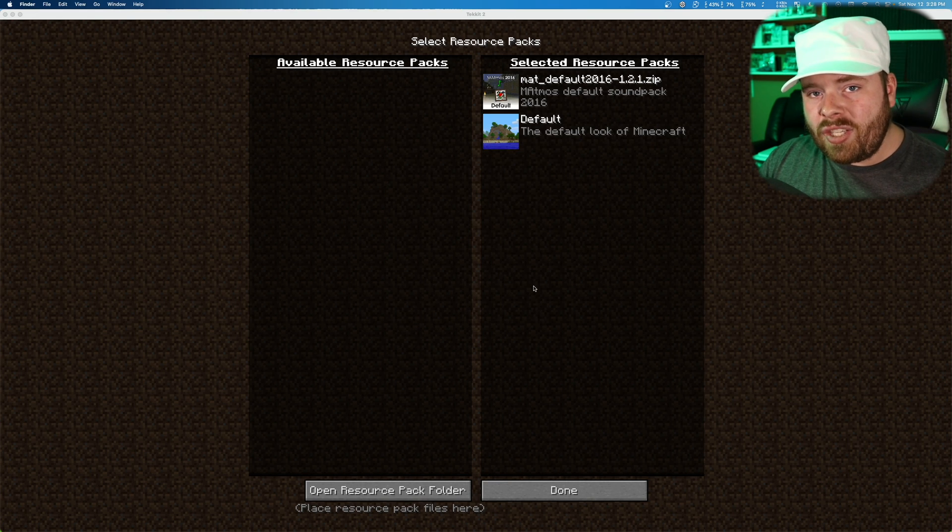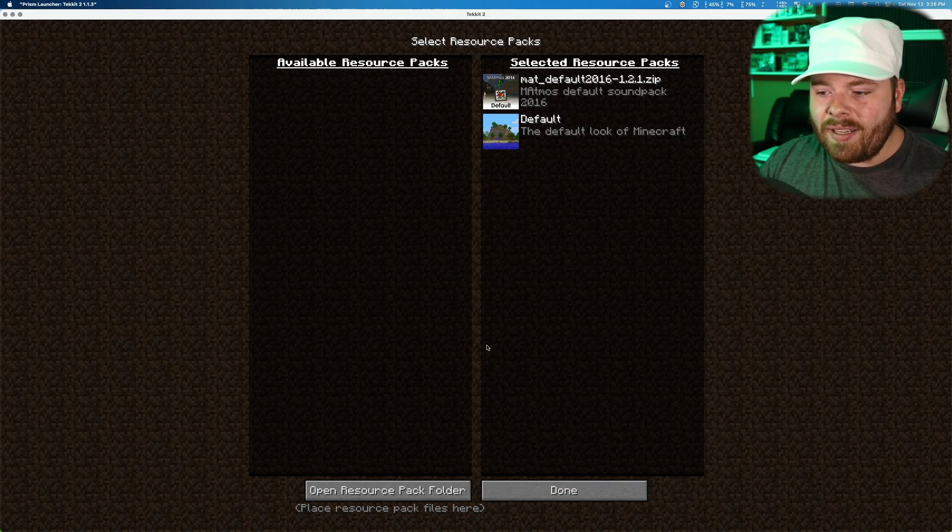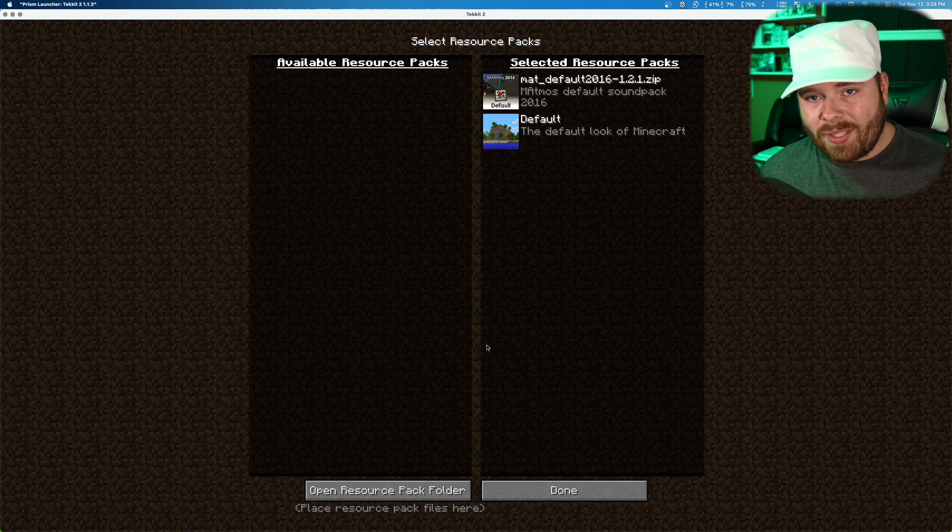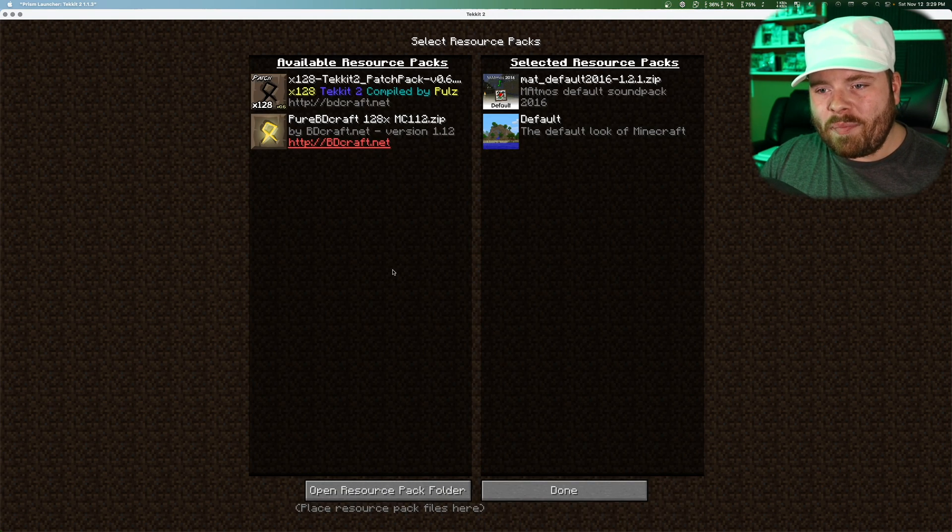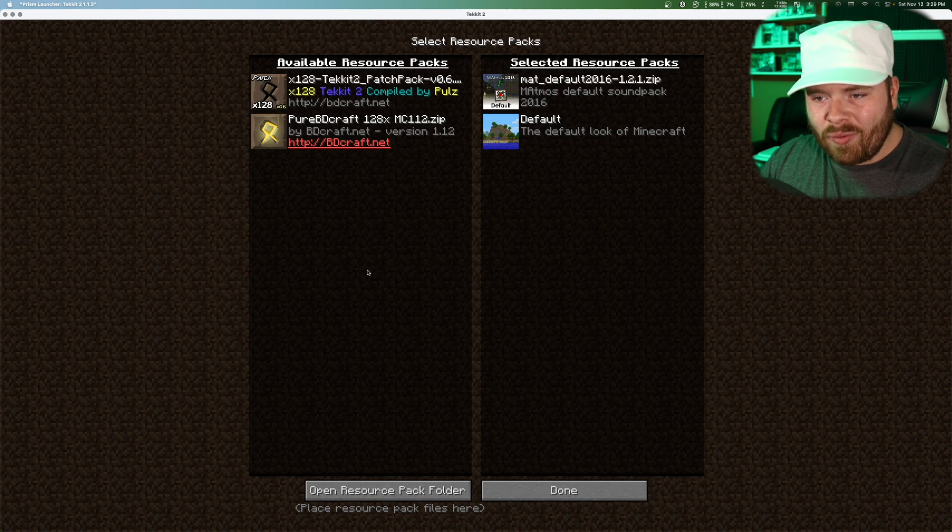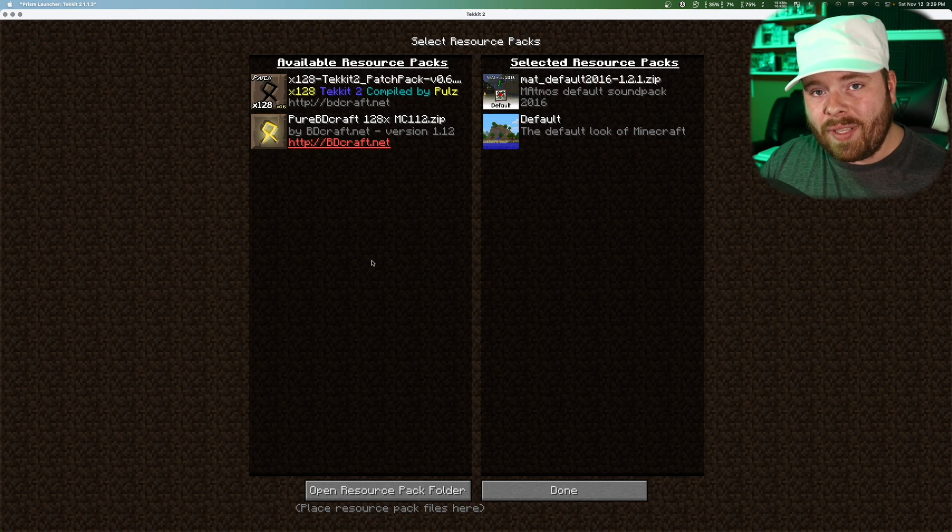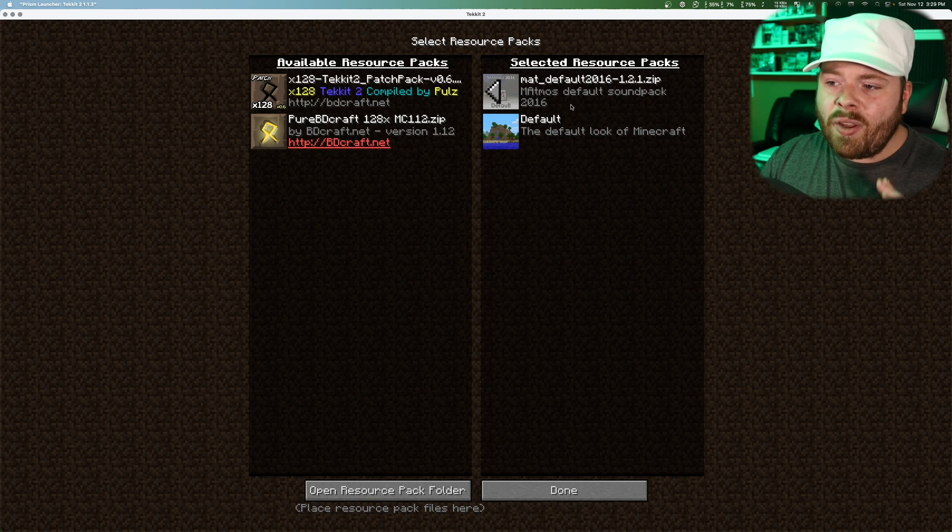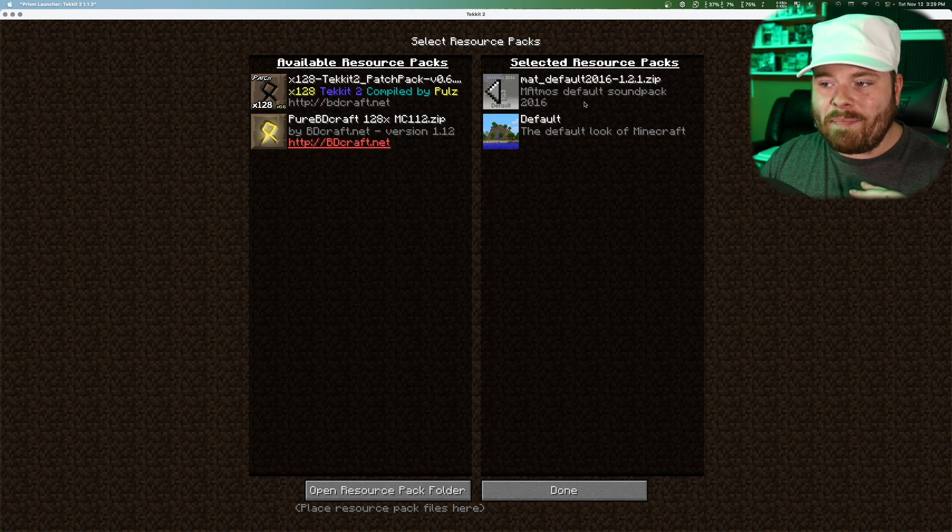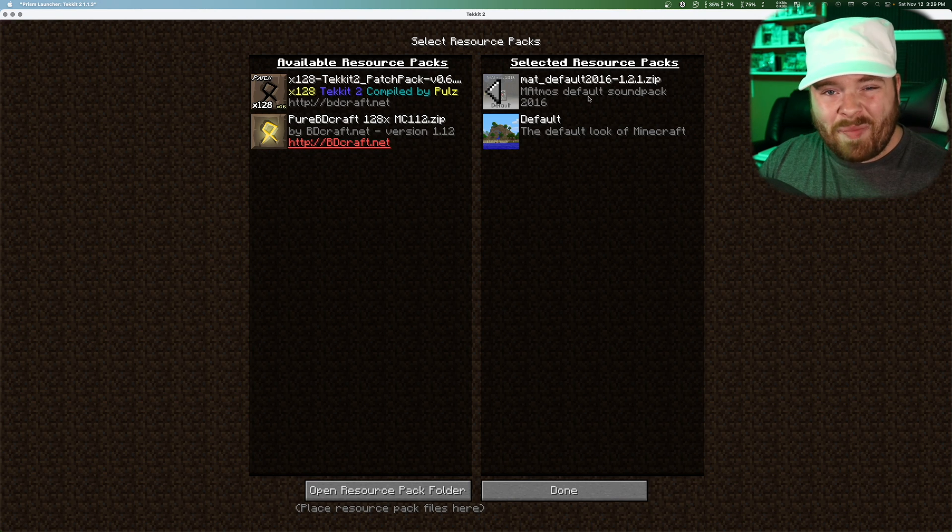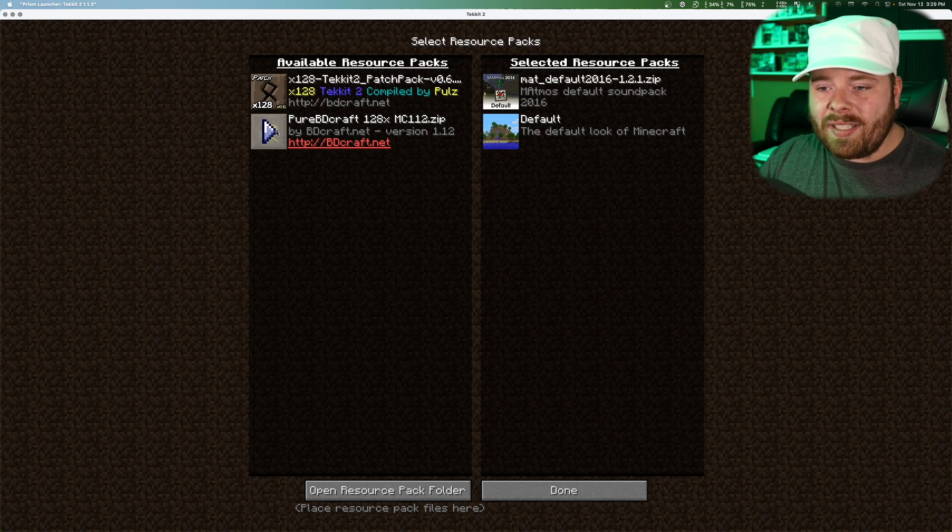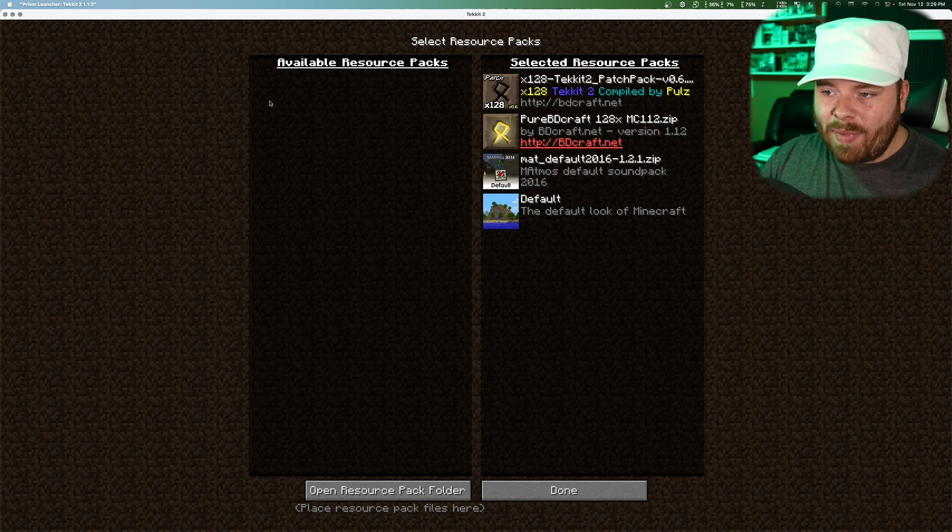Nothing's changed in Minecraft yet. So we have to hit done and then wait a while sometimes. There we go. So after that, click resource packs and look at that. There's our available resource packs. So we want to add both of these and we're not going to get rid of Matmos default because that's the Matmos sound pack. And we want to keep that in there. We're just going to add these in on top. So we're going to add pure BDCraft first and then the TechIt patch.